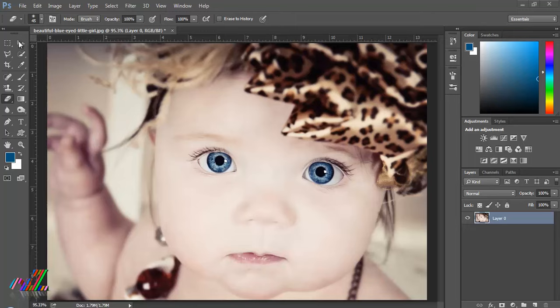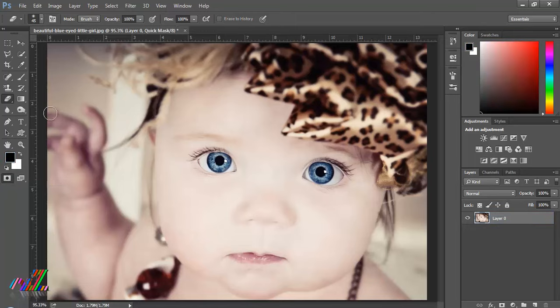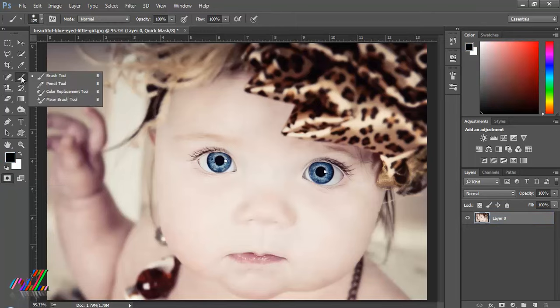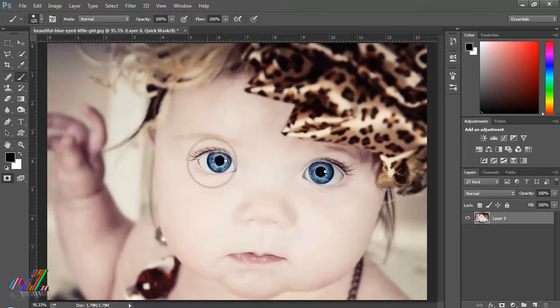First step is take a file and then click on the enable quick mask selection tool, and then select the brush tool. Now fill the eye using the brush tool.